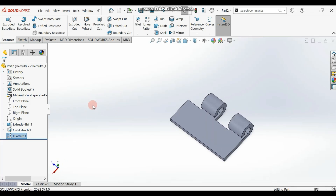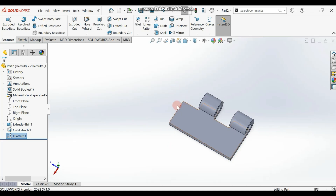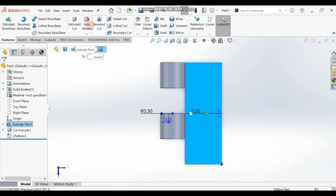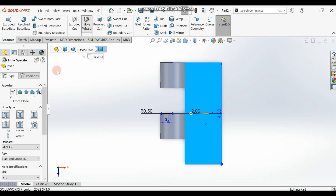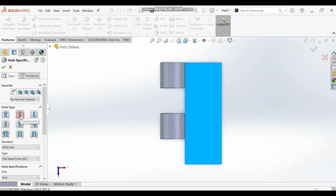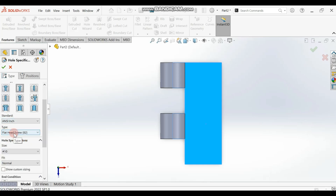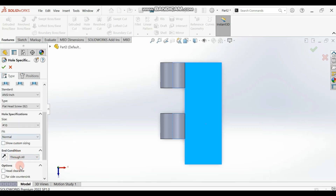Now we want to create holes where screws will be inserted. Select this surface and make it normal. Go to Hole Wizard and make the necessary adjustments. Select Countersink, set it to Inch, make it a Flat Head Screw at 82 degrees, size 10-32. Set the end condition to Through All, then go to Position.